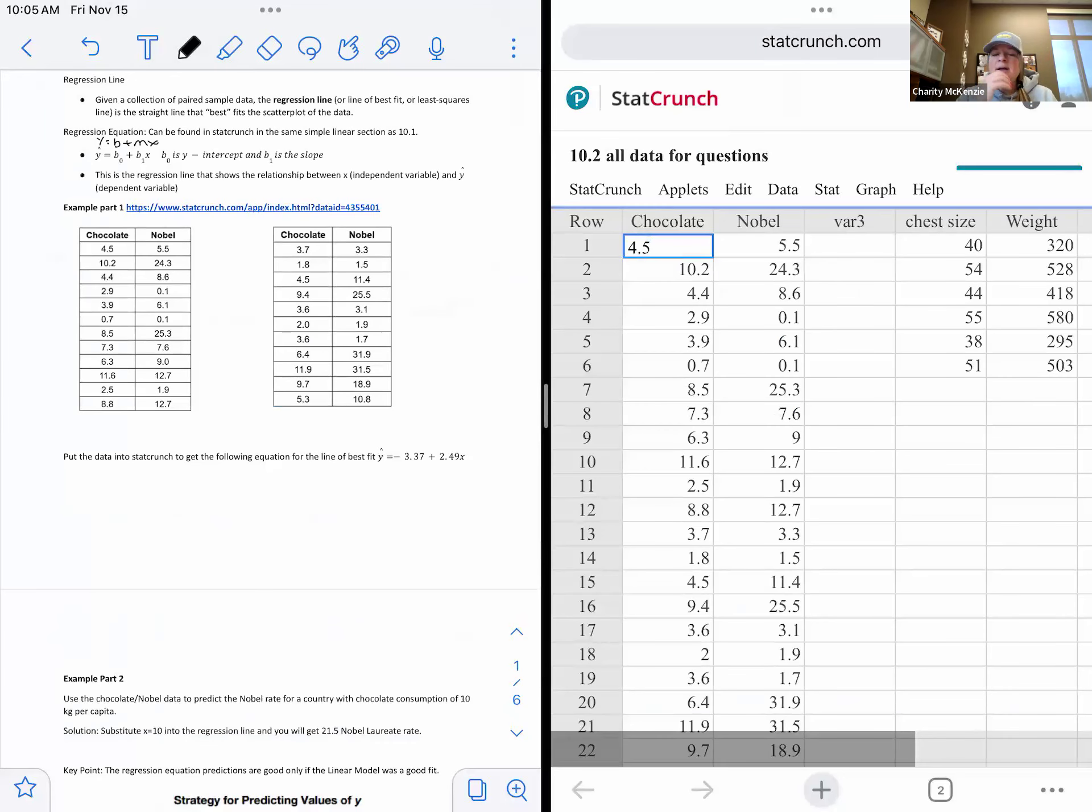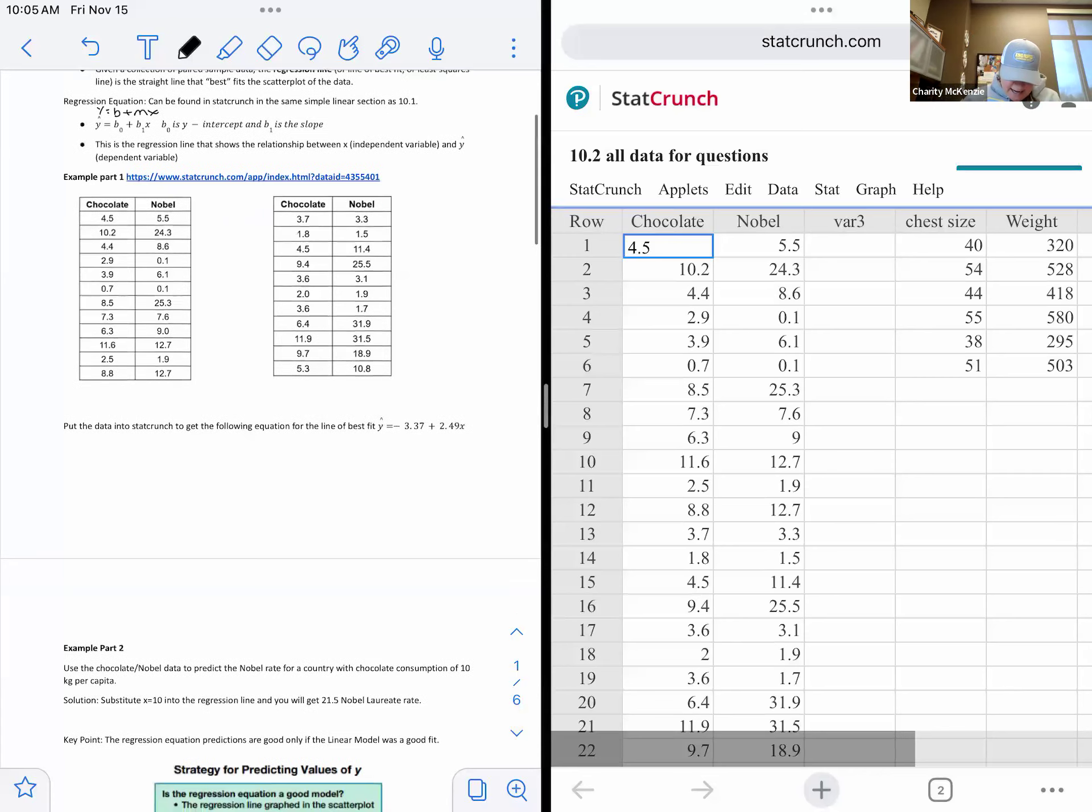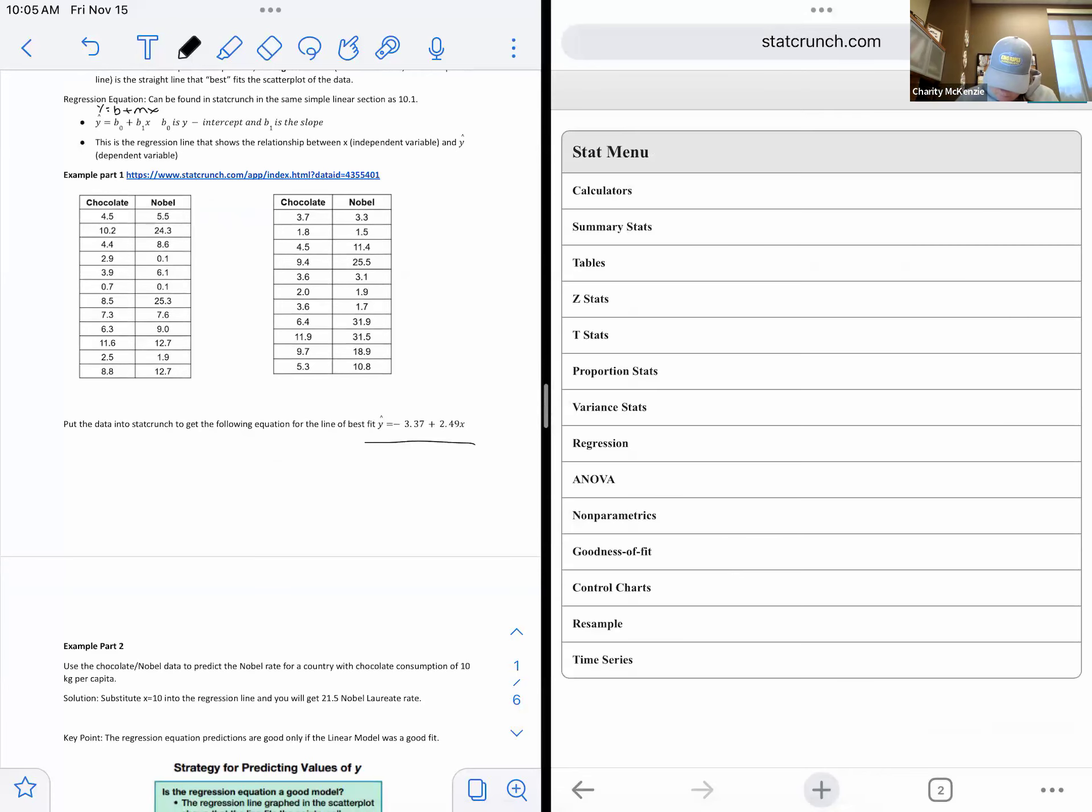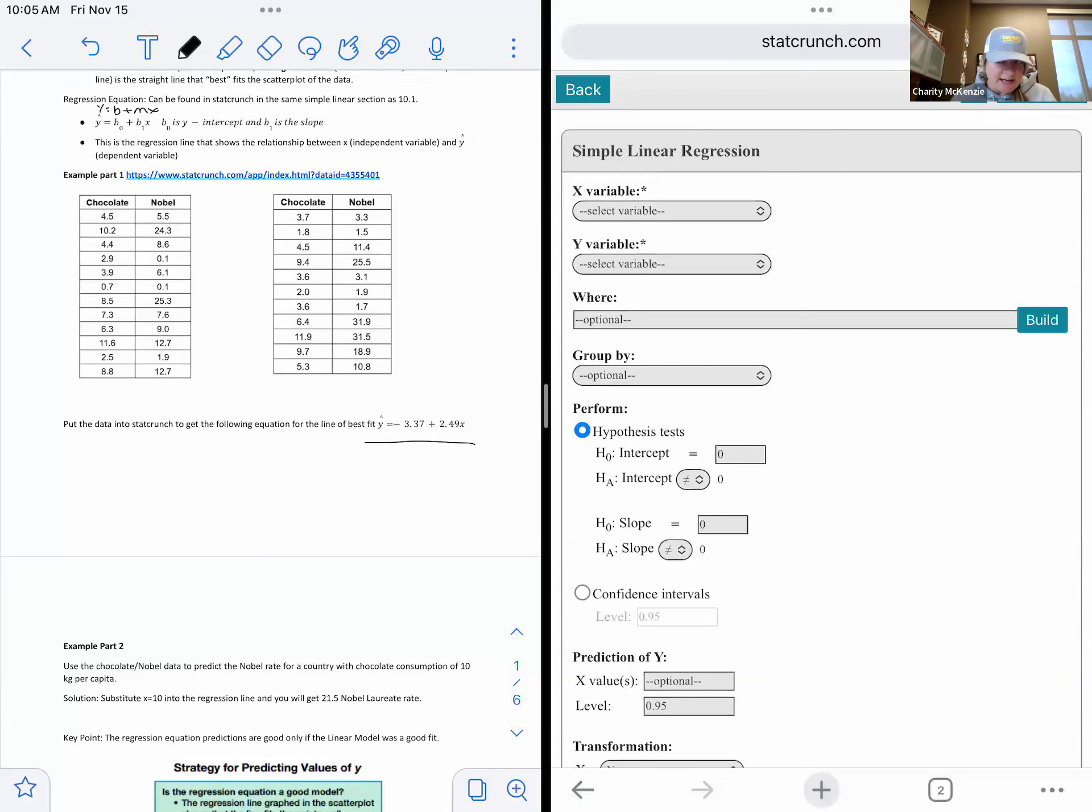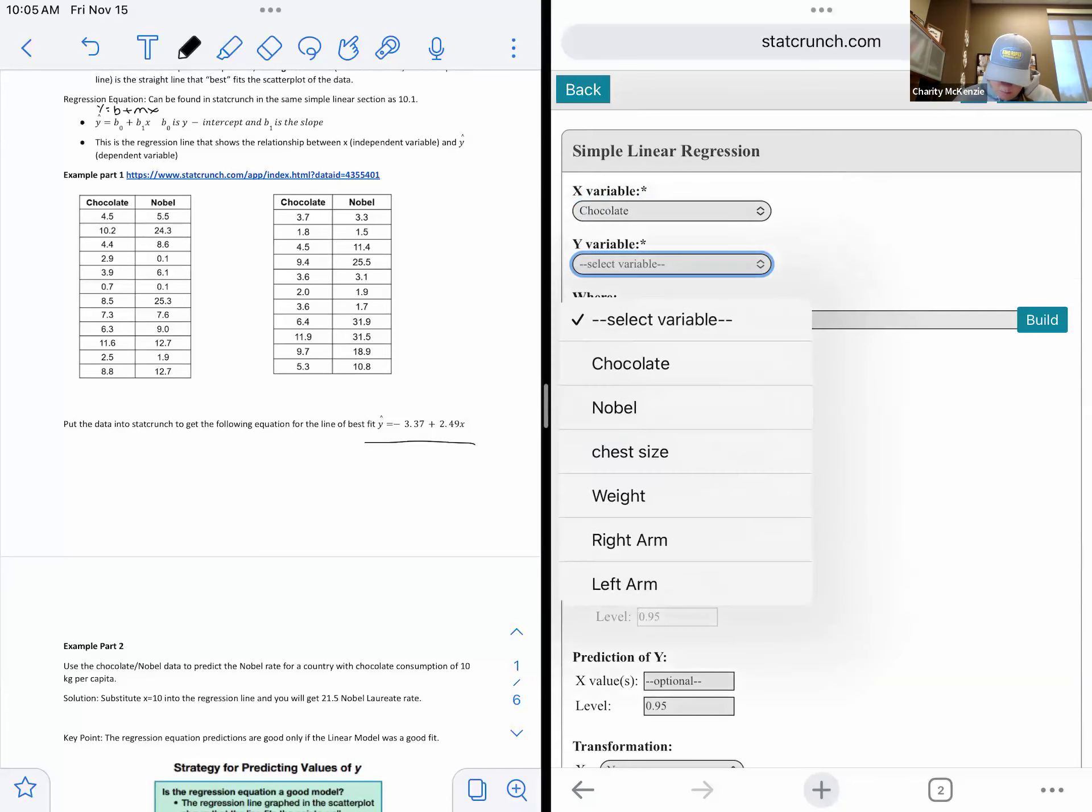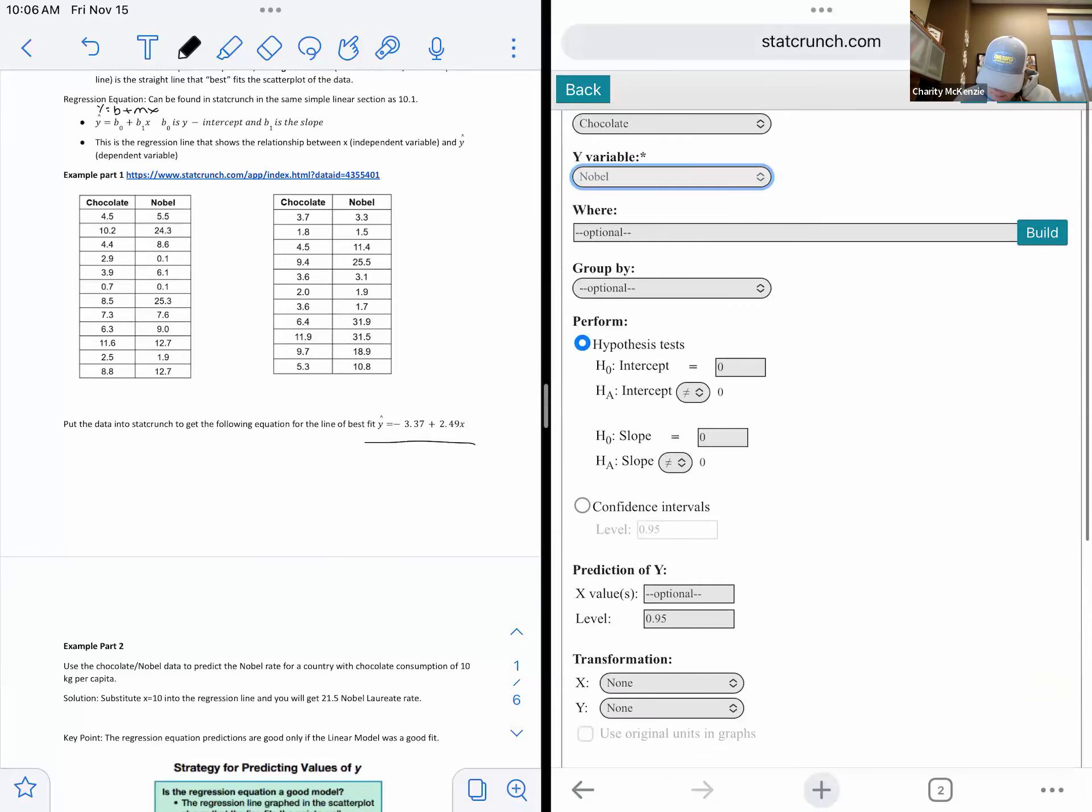So we're here and we have this data and it's chocolate and Nobel Peace Prize. I'm not sure why. I think because the really one definitely can't cause the other is why they picked this data, but chocolate consumption per capita, I think it's kilograms per capita versus Nobel Peace Prize winners. And so here's the data. I put it into StatCrunch and I want you to get this as your equation.